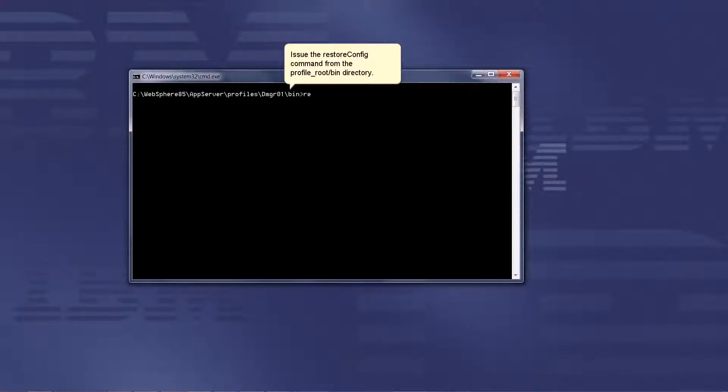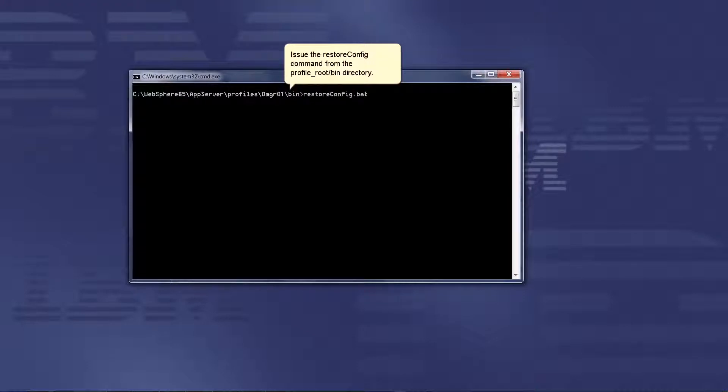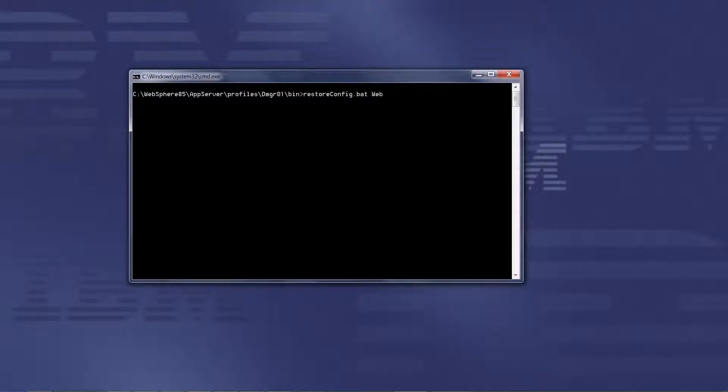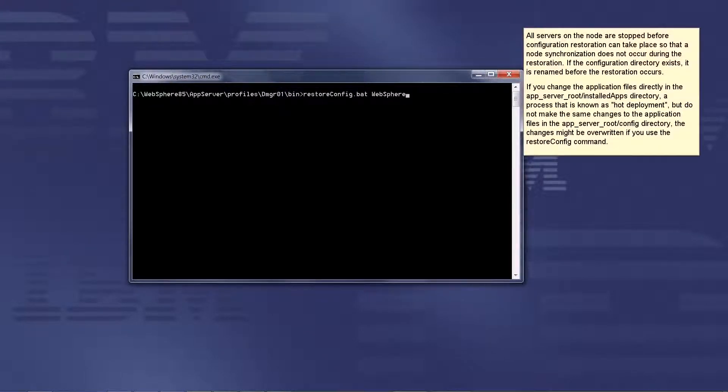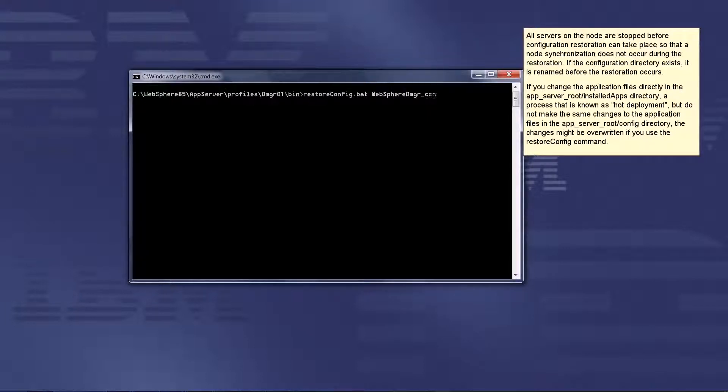Issue the RestoreConfig command from the profile root bin directory. All servers on the node are stopped before configuration restoration can take place so that a node synchronization does not occur during the restoration.